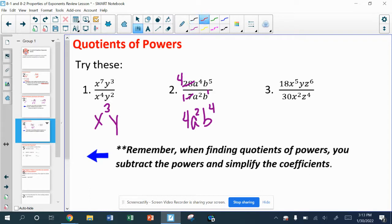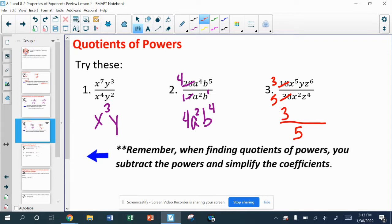In number three, the greatest common factor I can use to divide 18 and 30 is 6 — giving me 3 and 5. Since I've got a 5 in the denominator and 3 in the numerator, this time I do have a fraction. Looking at the x's, I have x to the third on top; there's a single y on top; and for the z's, 6 on top and 4 on the bottom gives me z squared on top.